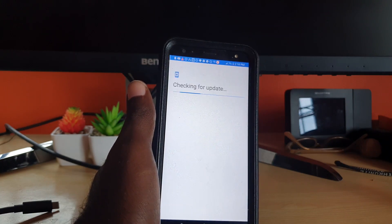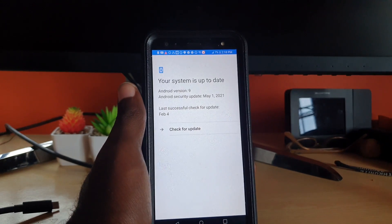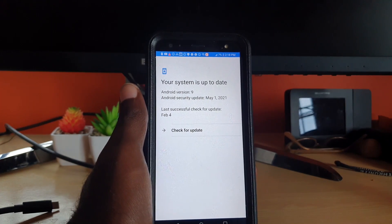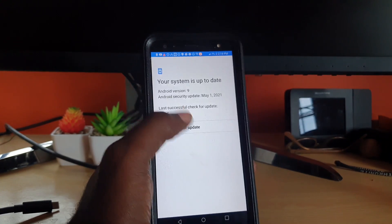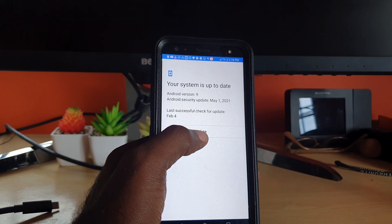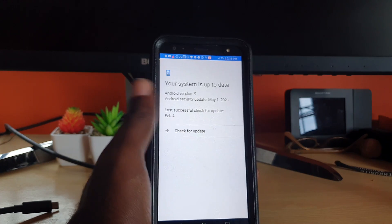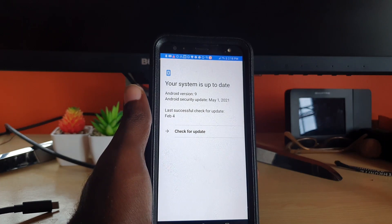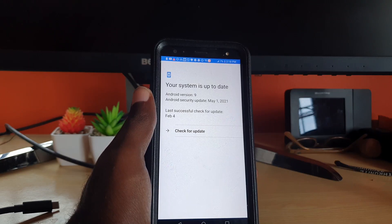So system updates, it will check for the latest version of your device. Notice it says check for updates here and it shows you when last this particular device was updated. I'm not gonna do that exactly here, I'm just showing you how to go about doing it.